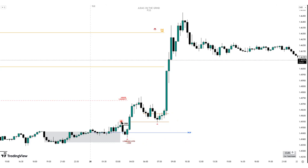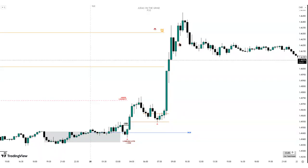Proceeding to the 15-minute timeframe, you can see how price did that manipulation rally into this one-hour order block and expanded higher. We have our change in the state of delivery on London right there, as we close above the two consecutive down-close candles that were digging into the one-hour order block. We expand higher, come back into that one-hour order block, and see another expansion.